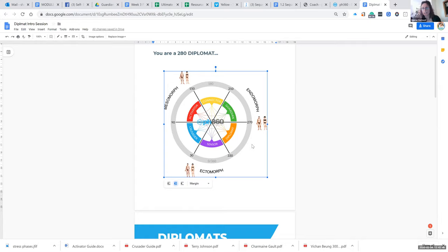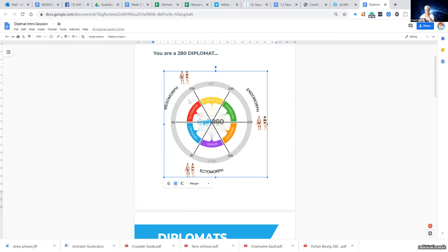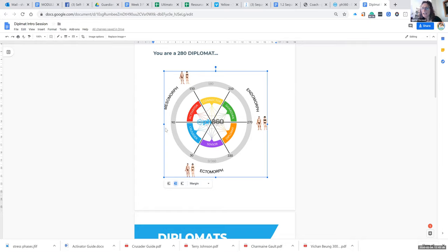But the main one is serotonin. Serotonin comes from the gut, and because endomorphs — on this side of the wheel, where the guardian and diplomat sit — our word is feel. The activator and connector, the mesomorph, is do. And the ectomorph — the crusade and the sensor — they are think.